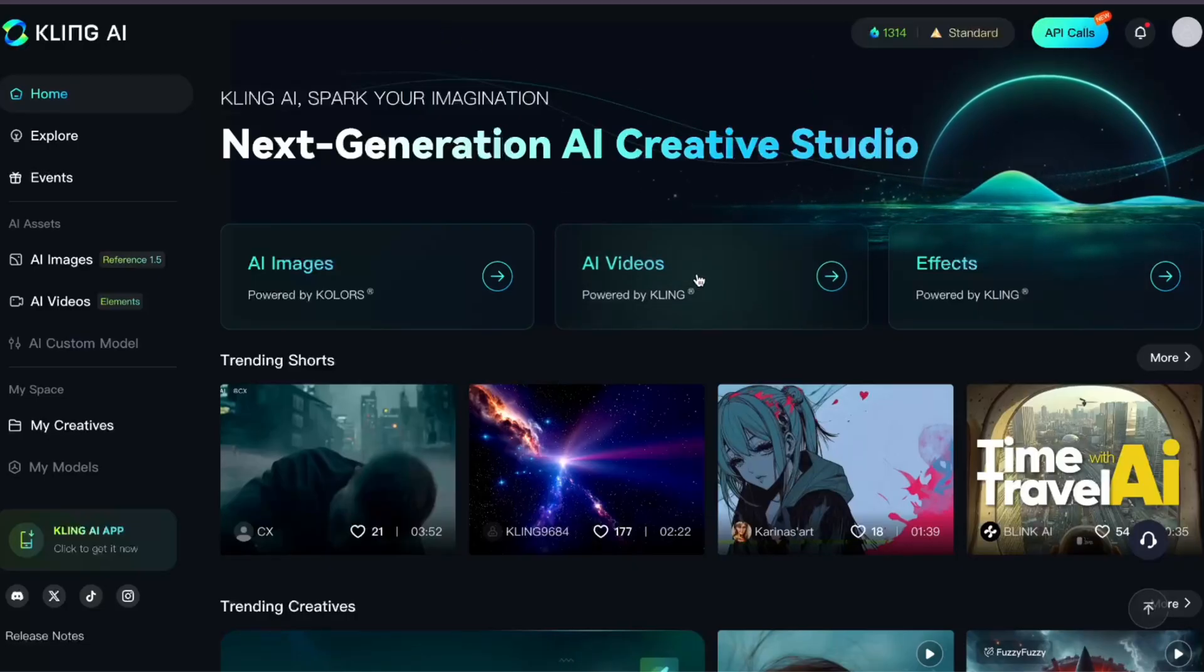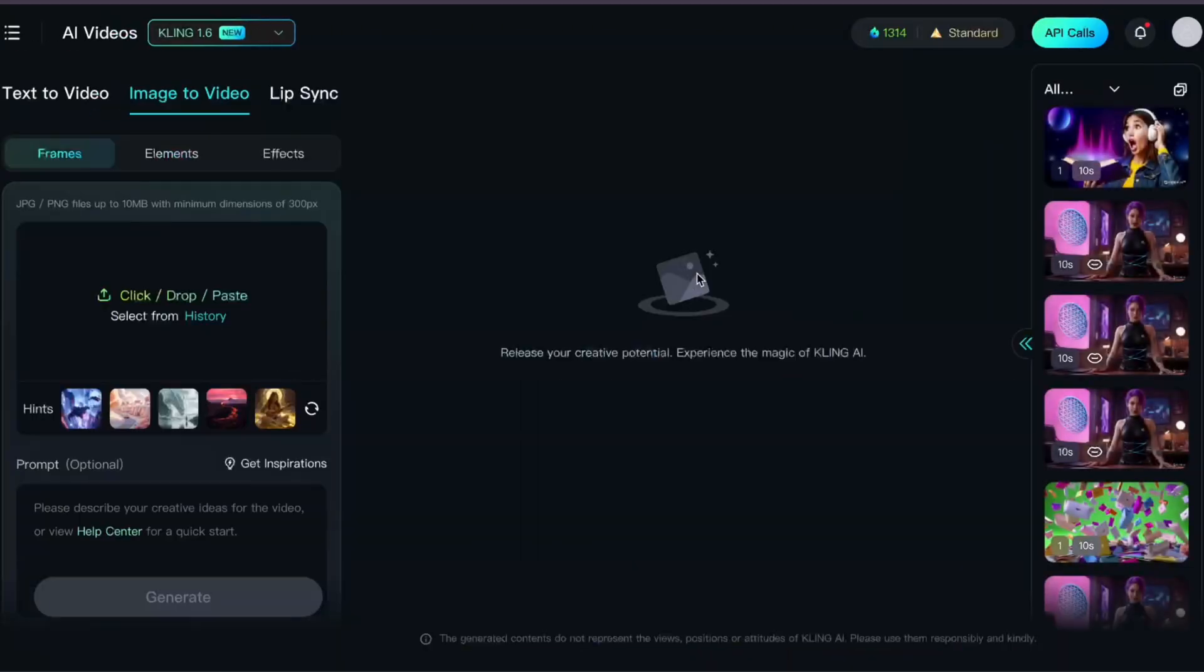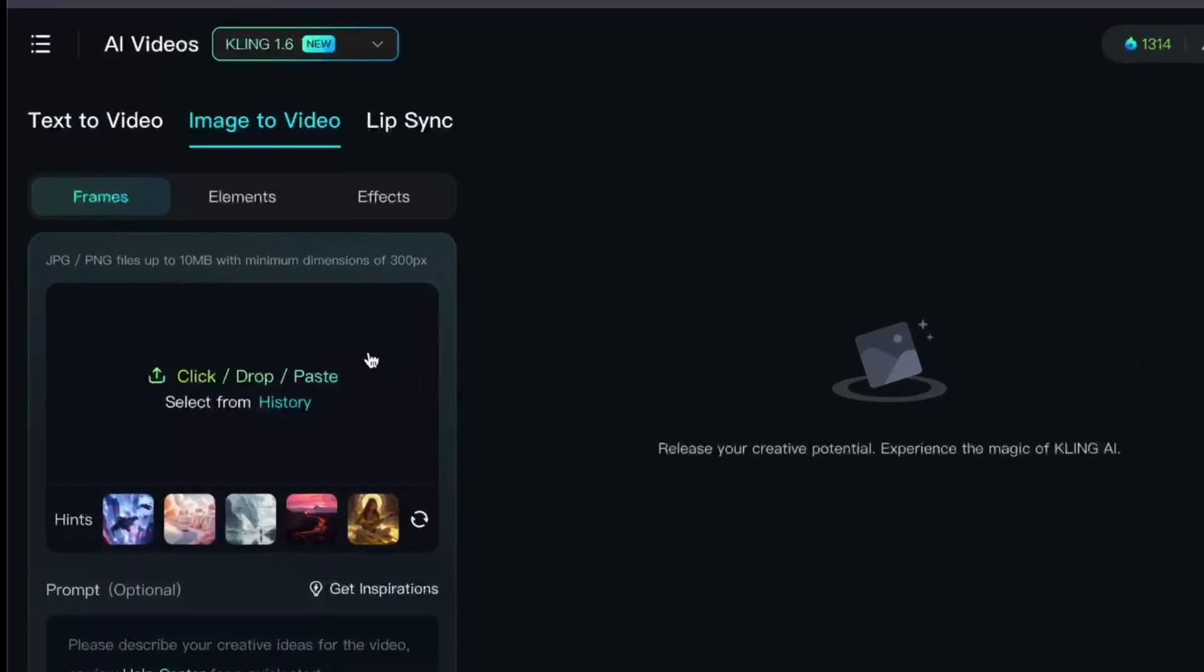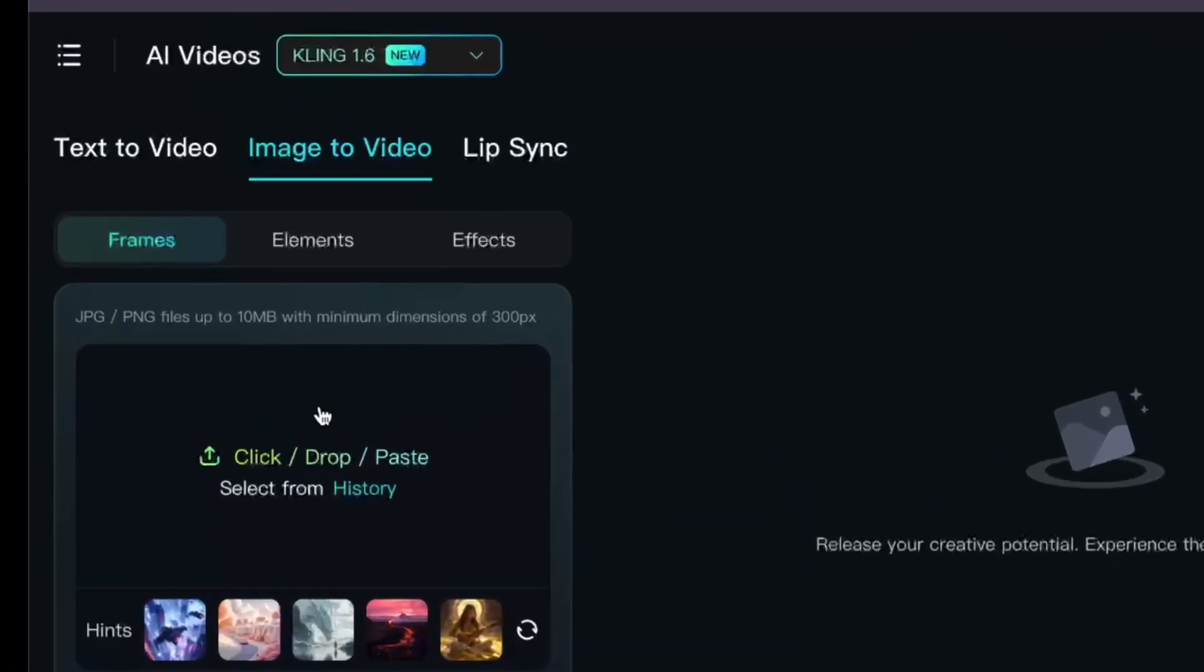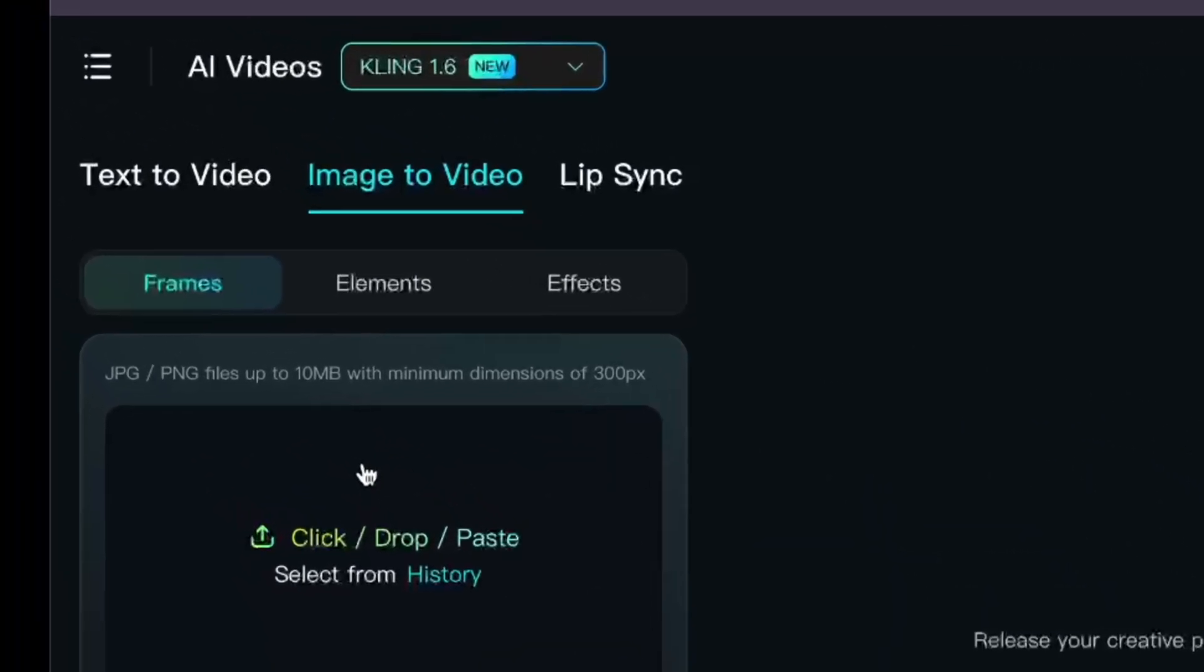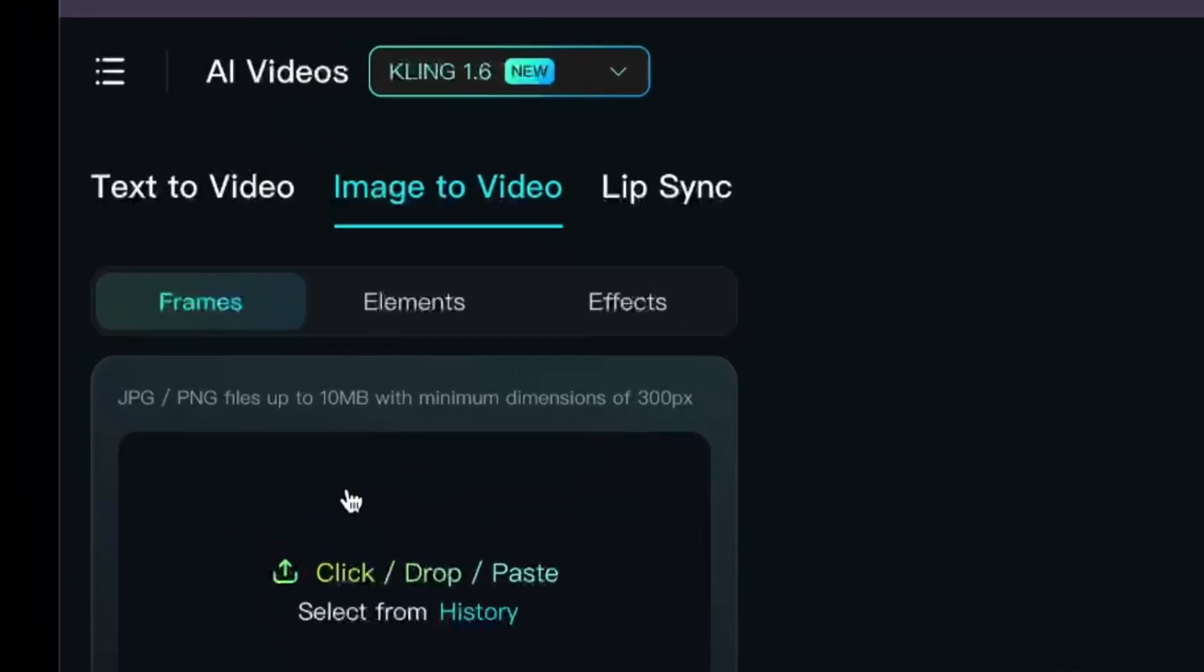When you click on AI video from the dashboard, you should automatically go to the right place. But just in case your screen looks different than mine, you want to be in the image to video tab and then make sure you're in the frame section.